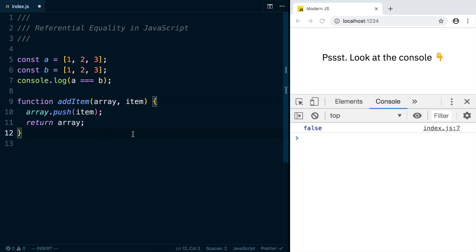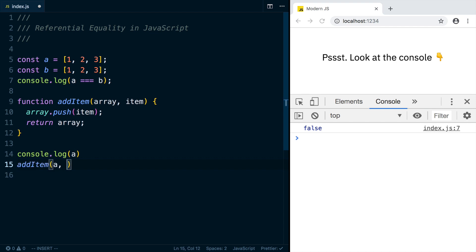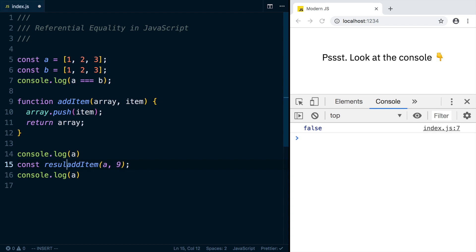So if we were to say, log out the array A, and then call addItem, and we'll pass in the array A and another item to add, like the number 9, and then we log out A again. And let's also put the result into a variable, and we'll log out the result as well.